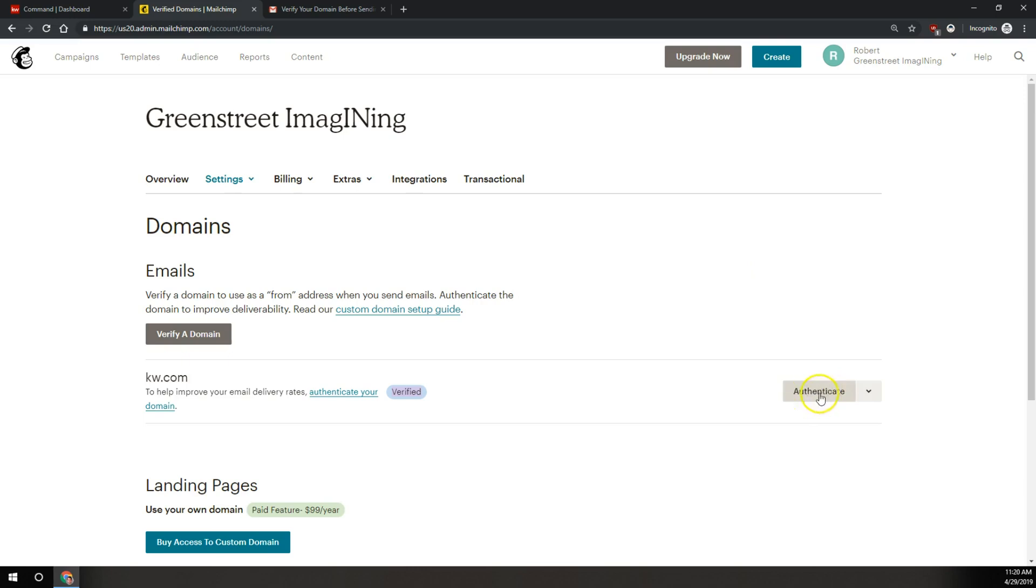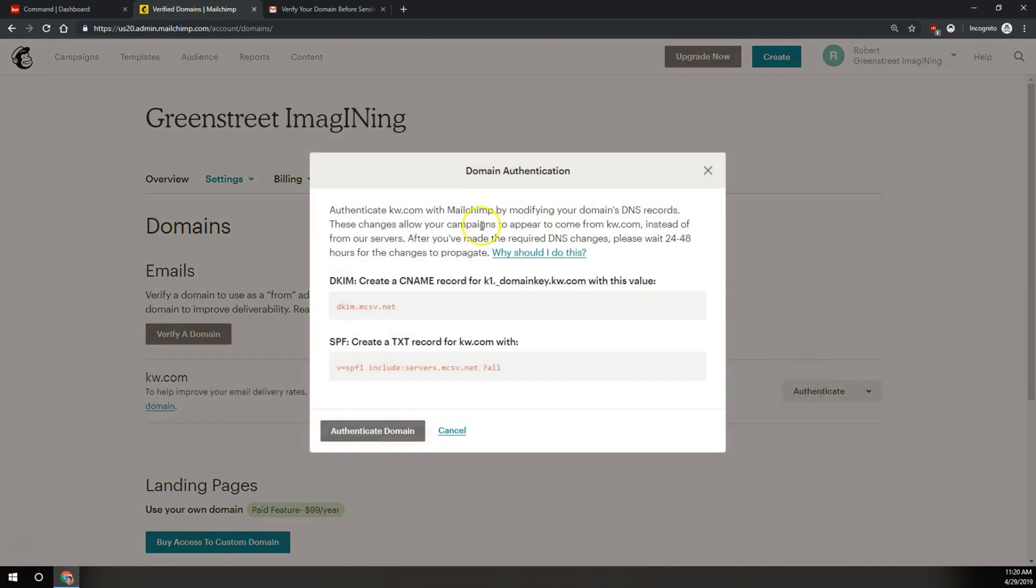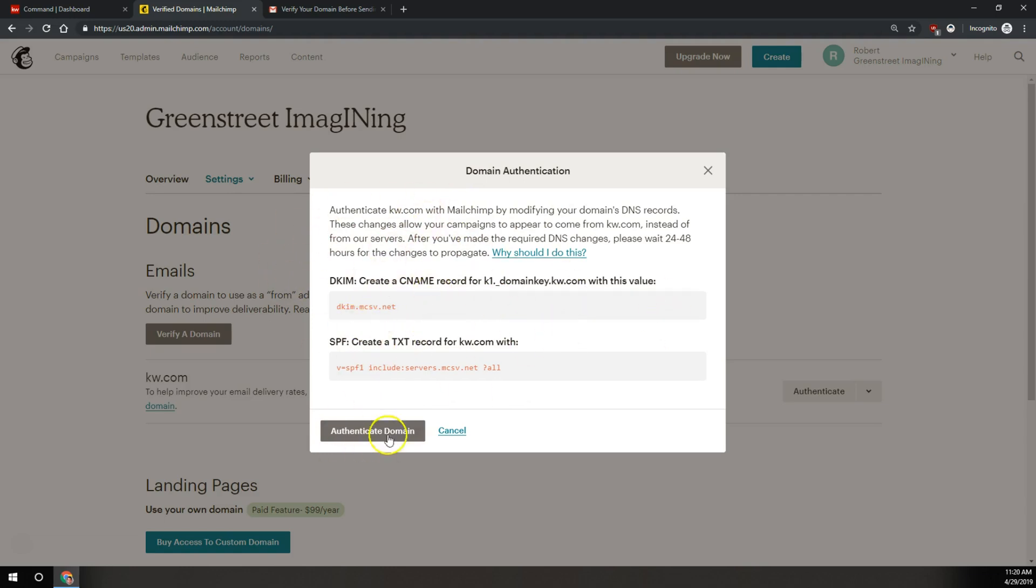So over on the right, we're going to click on this button that says authenticate. We don't need the drop down arrow, we just want to click on authenticate. And then it's going to tell you to add the CNAME and text record and all that. That's already been done by KW International. They did this for everybody. So we're just going to click on authenticate domain down here at the bottom.